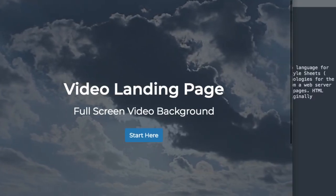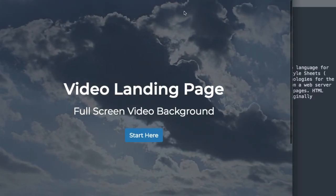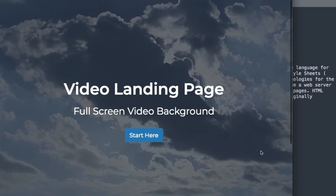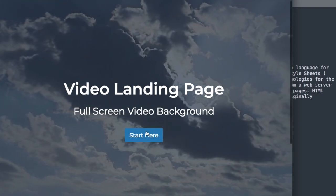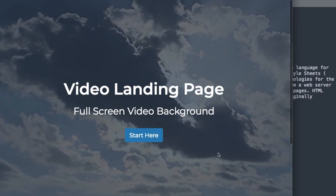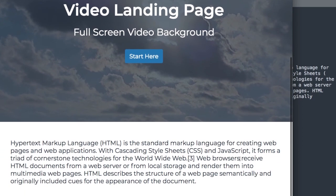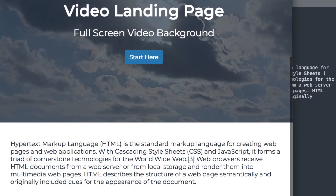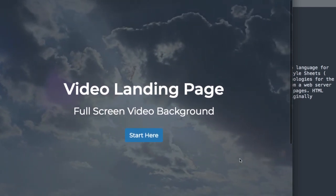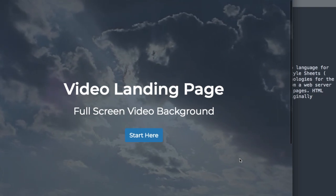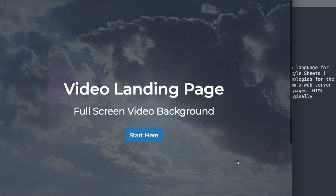In this video, we'll create a full screen video landing page. So let's take a quick look at it before we get started. As you can see, we have the cloud image in the background with a blue color overlay. Then if we scroll down a little bit, we're going to have some paragraph text underneath it. Over top of the video, we'll have a Heading 1, Heading 3, and a button where it says Start Here.